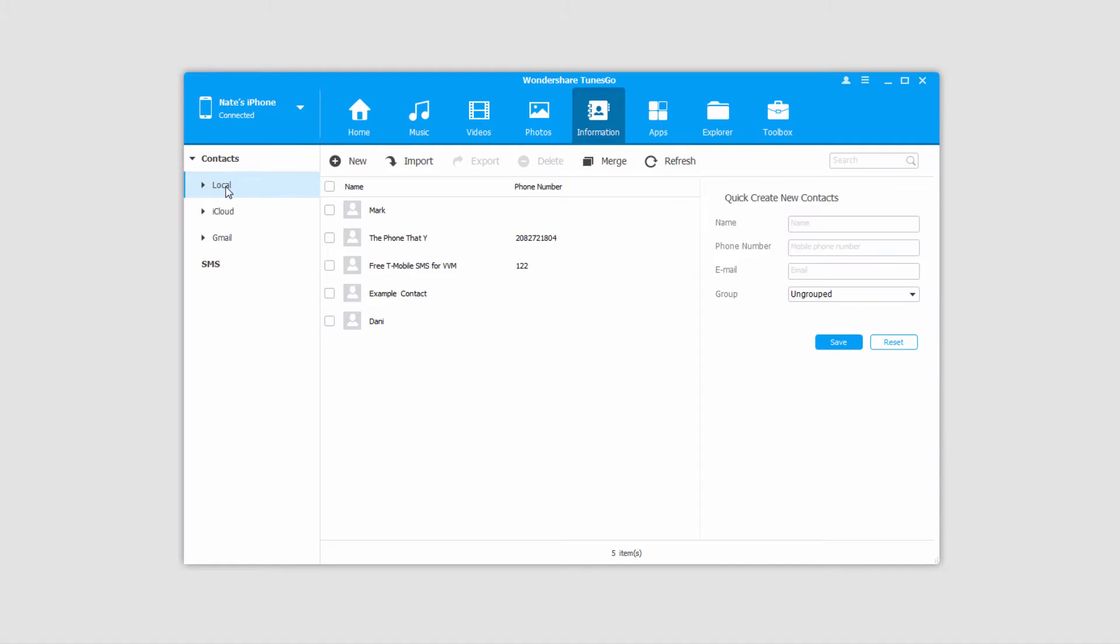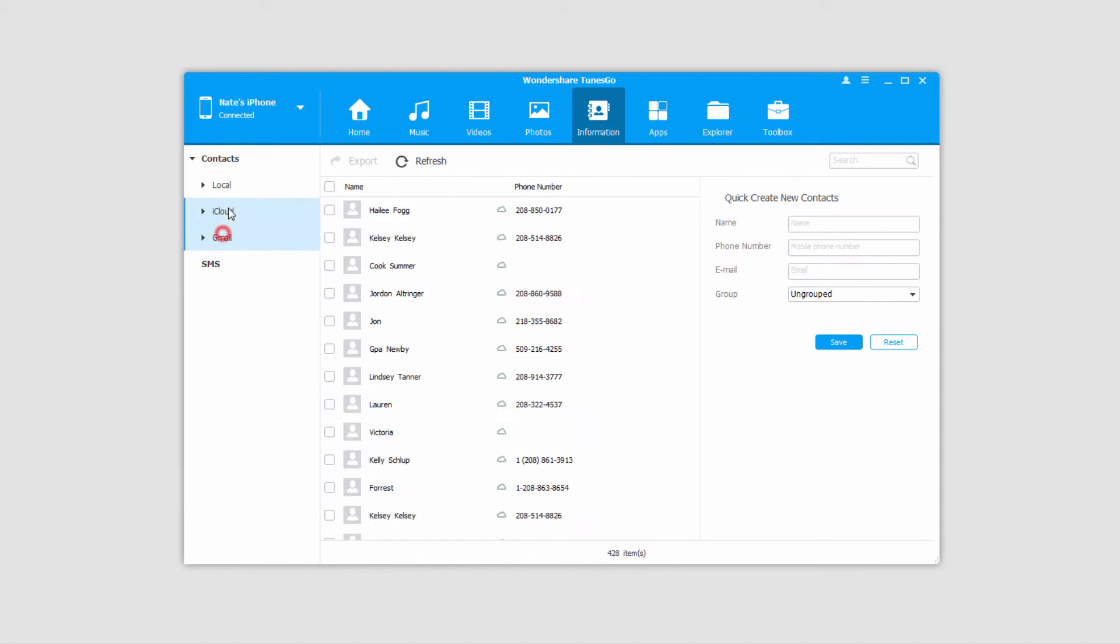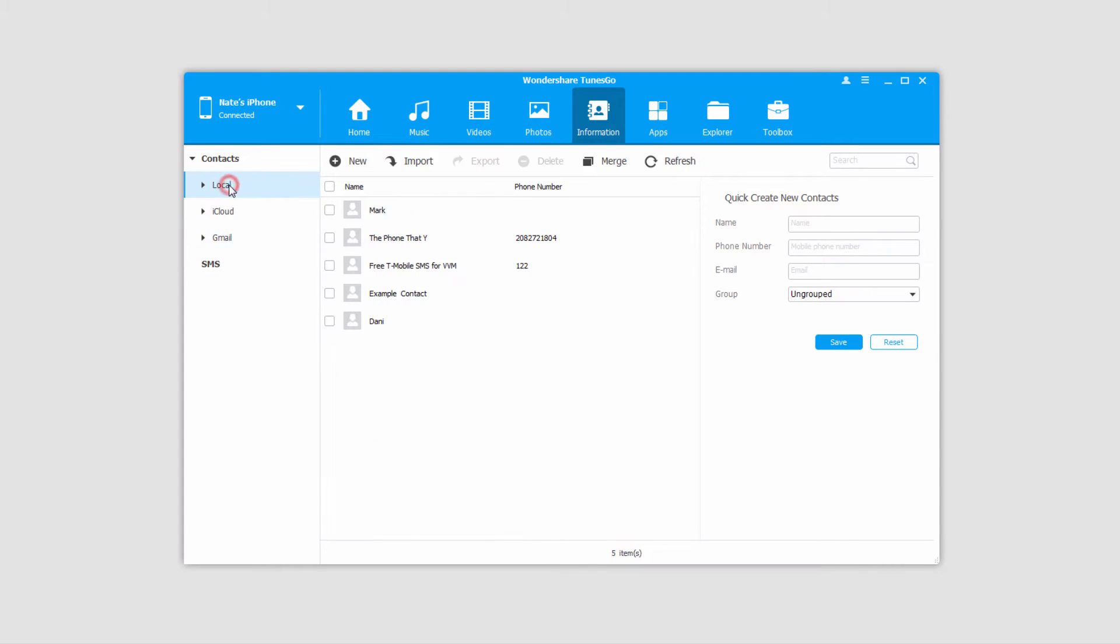Inside of here we can check out different types of contacts like our local ones or ones that we have backed up to iCloud or Gmail, and this will allow you to export different types of contacts.